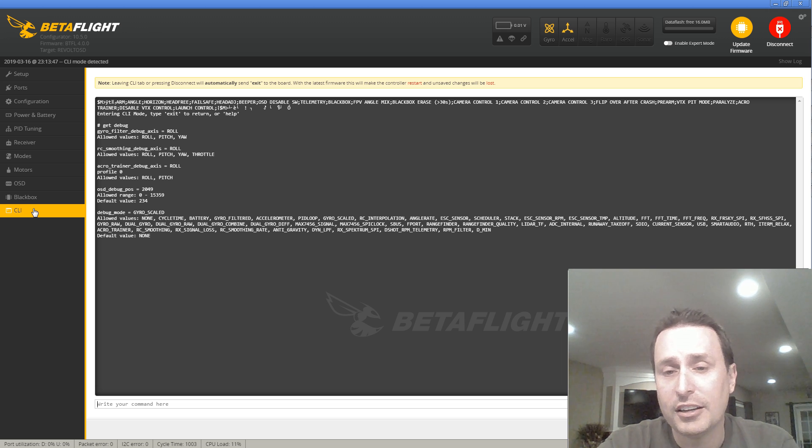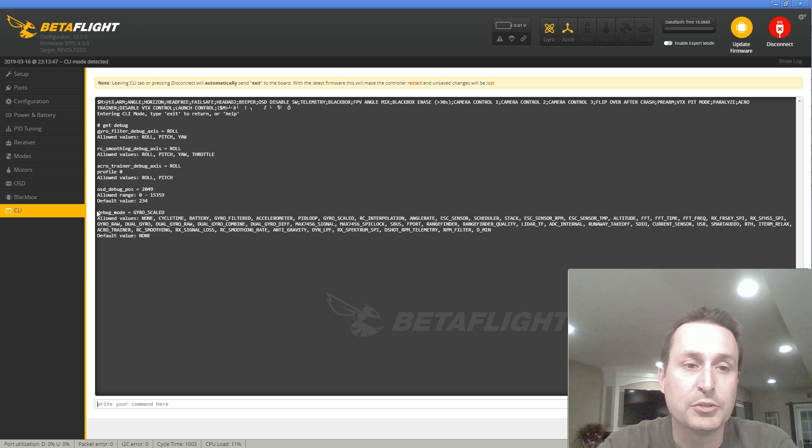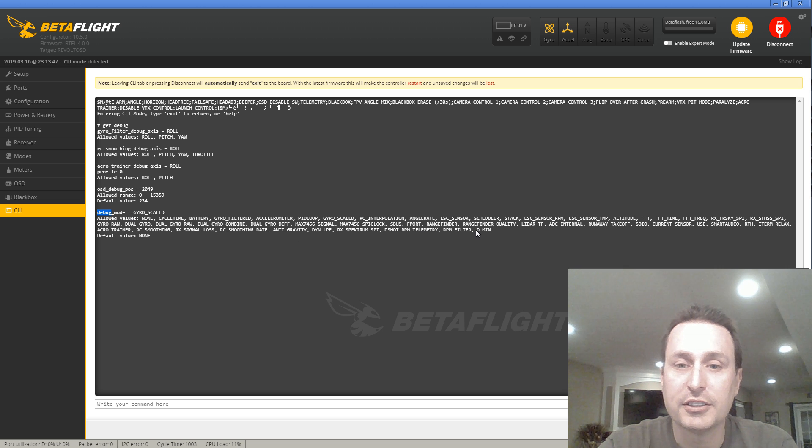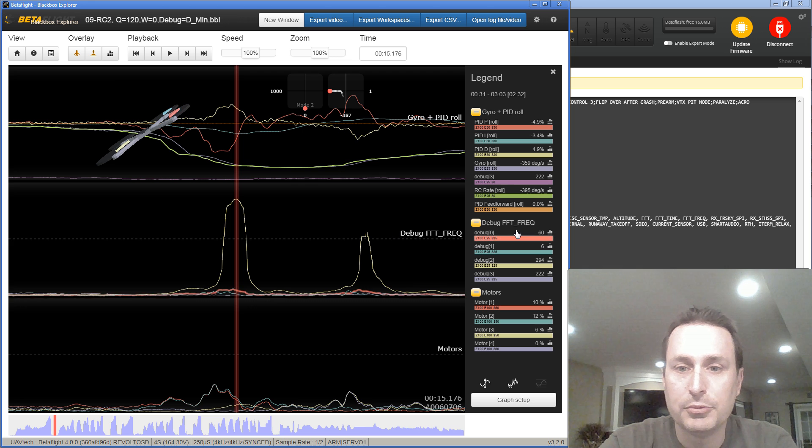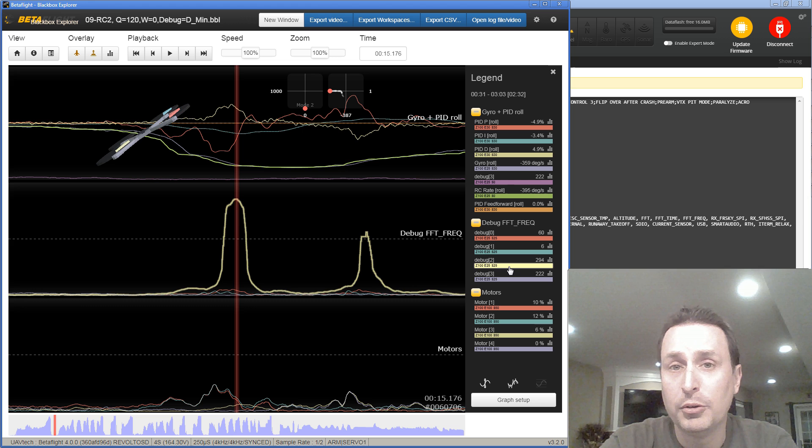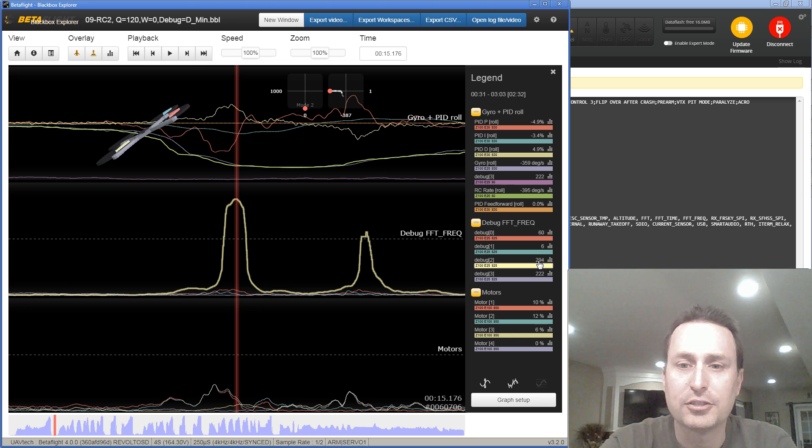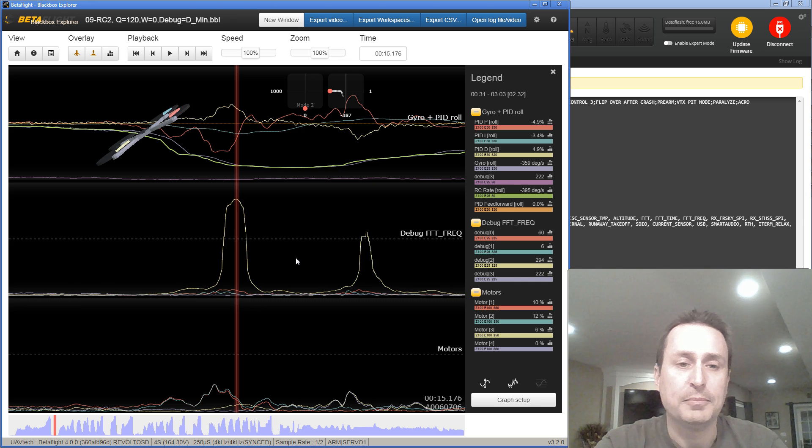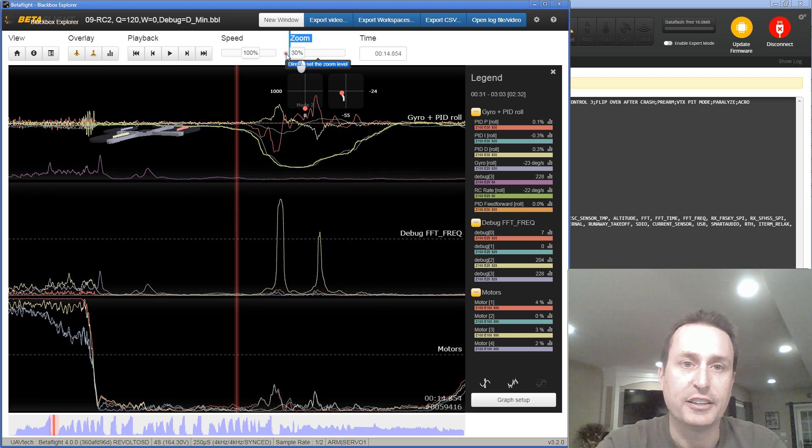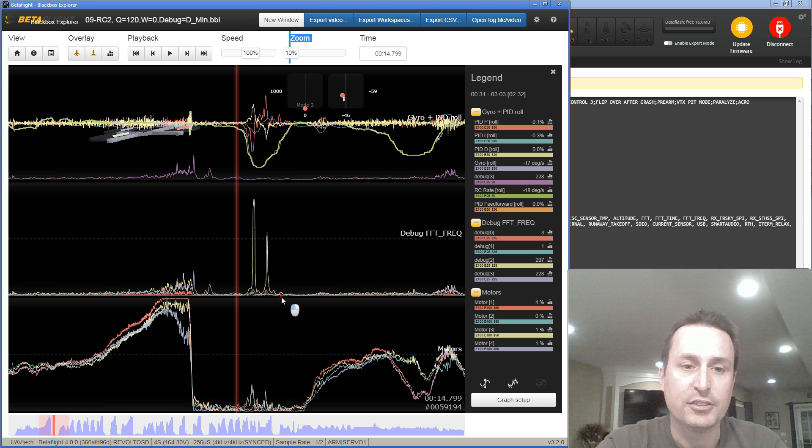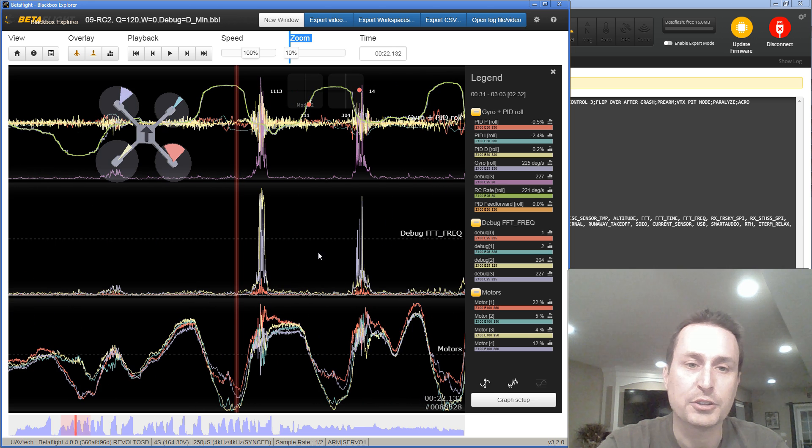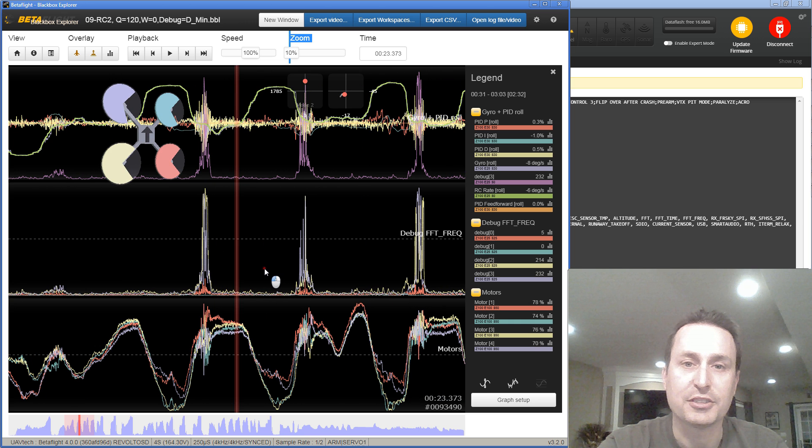How you can get a really good handle on where your dynamic D values are now is you can set your debug mode. So you can type in get debug, and then type in set debug underscore mode equal, and then you can set it to this value, D min. Let me show you a log of that. So then your debug traces, you will get, and you can see debug 0, 1, 2, and 3. On 2 and 3, you get the roll and the pitch axis, and they're off by one kind of decimal place, I would say. So this is 29.4, and this is 22.2. So you can see here for a majority of this flight, if I kind of zoom out and look at the whole flight here, you can see for a majority of it, these are down at lower values.